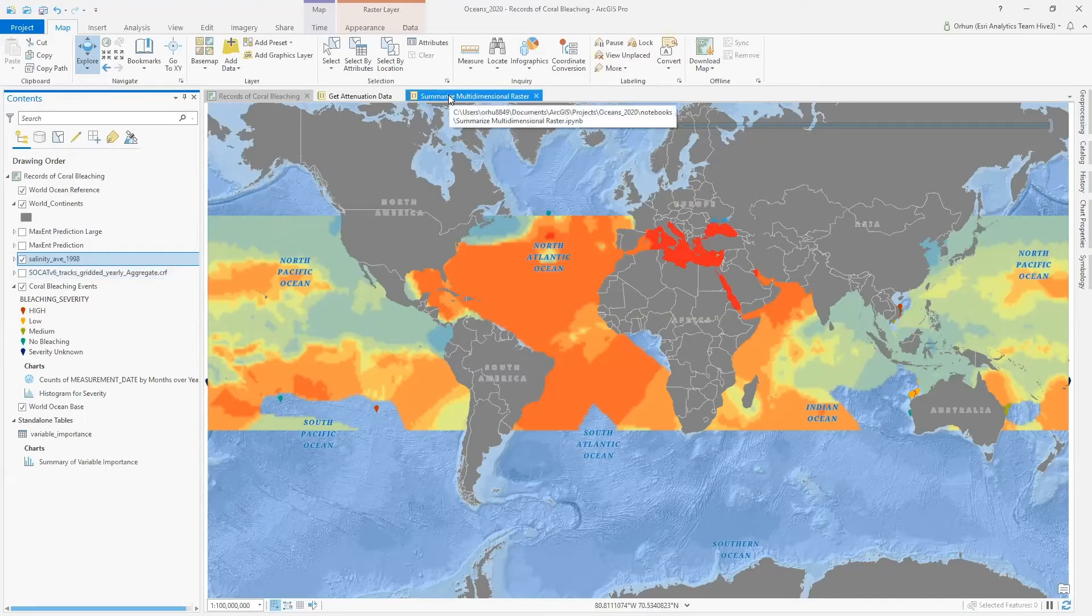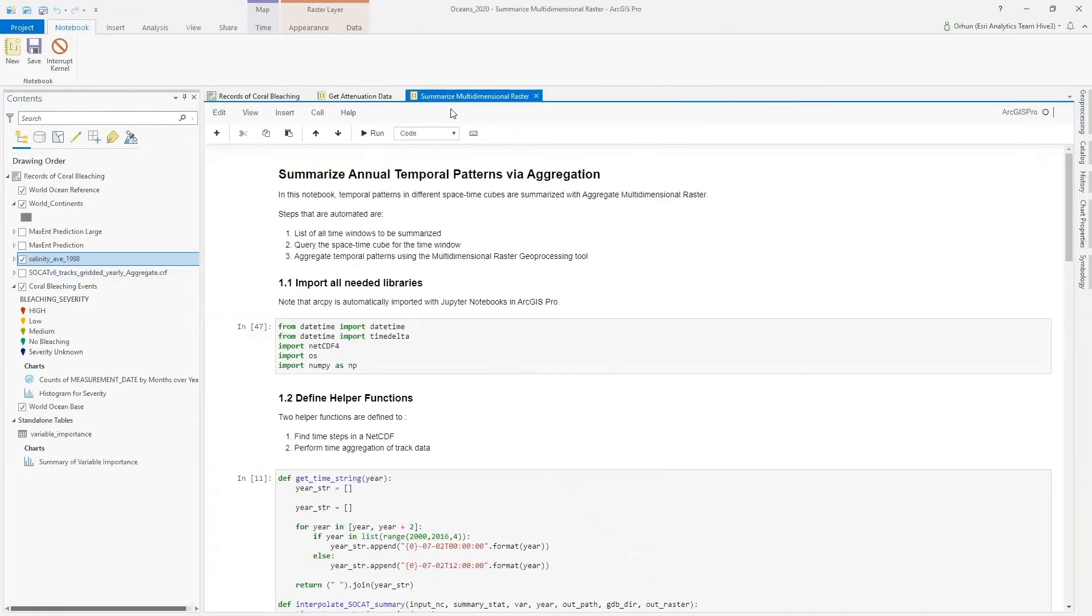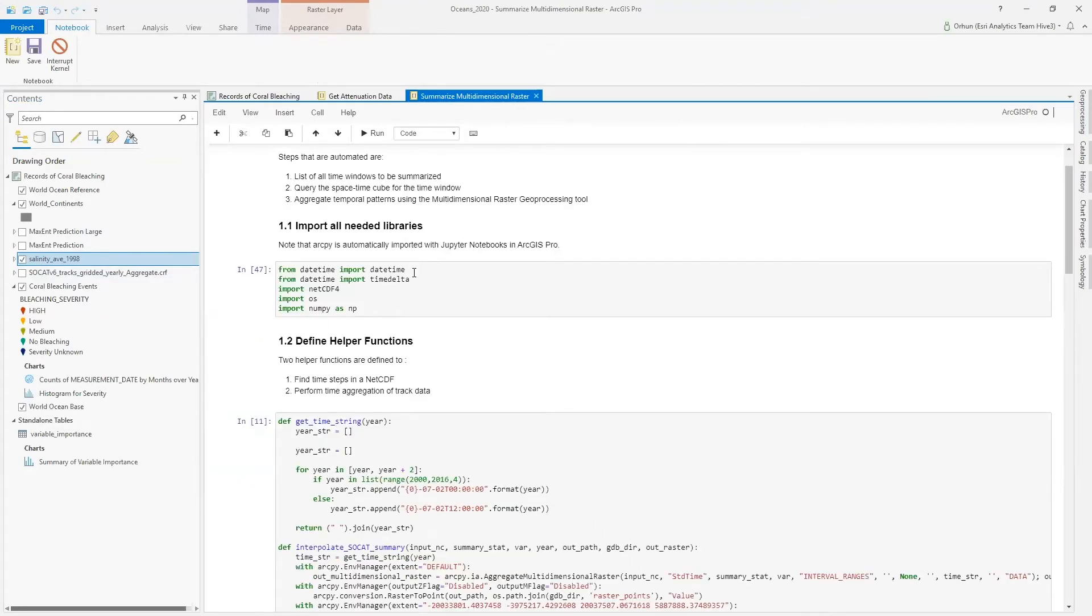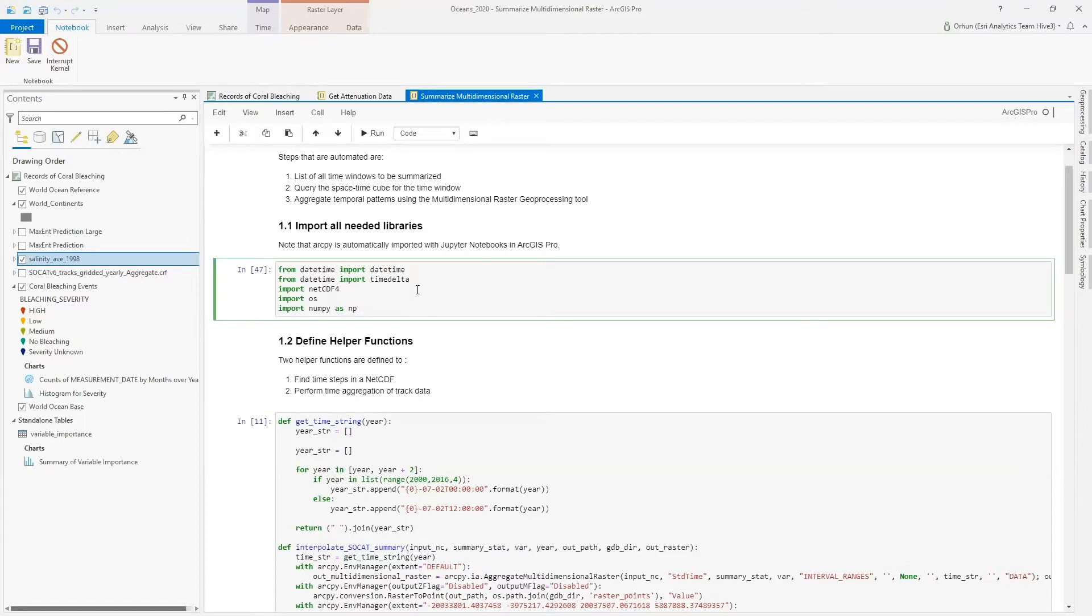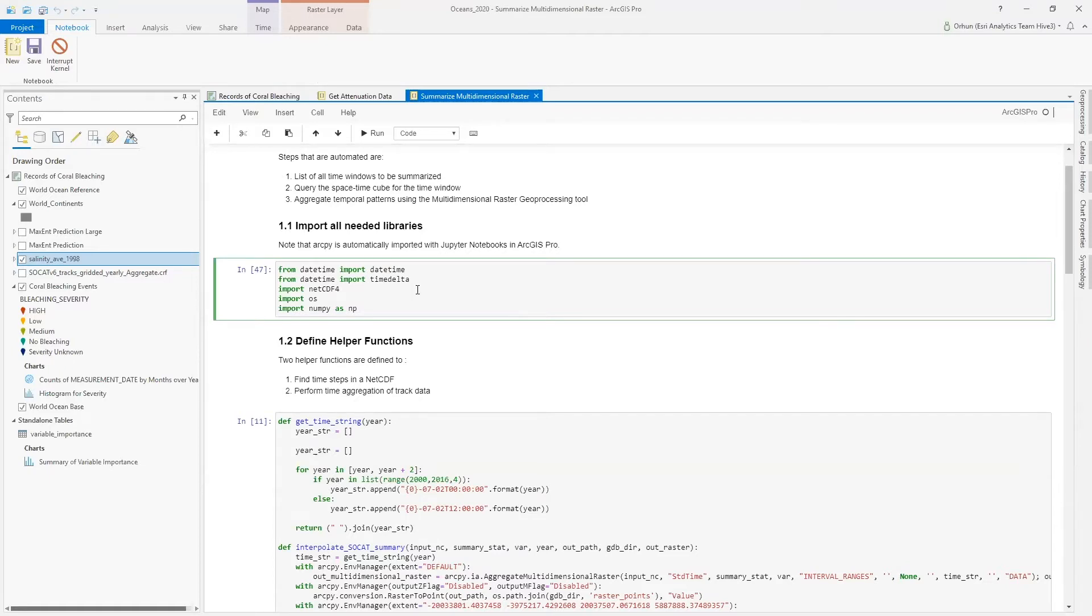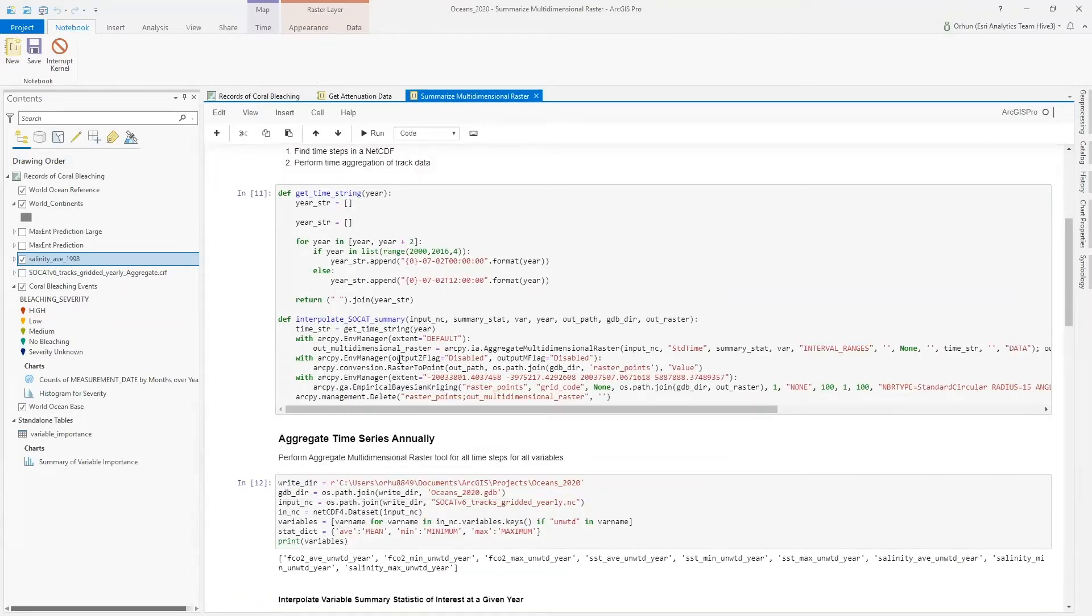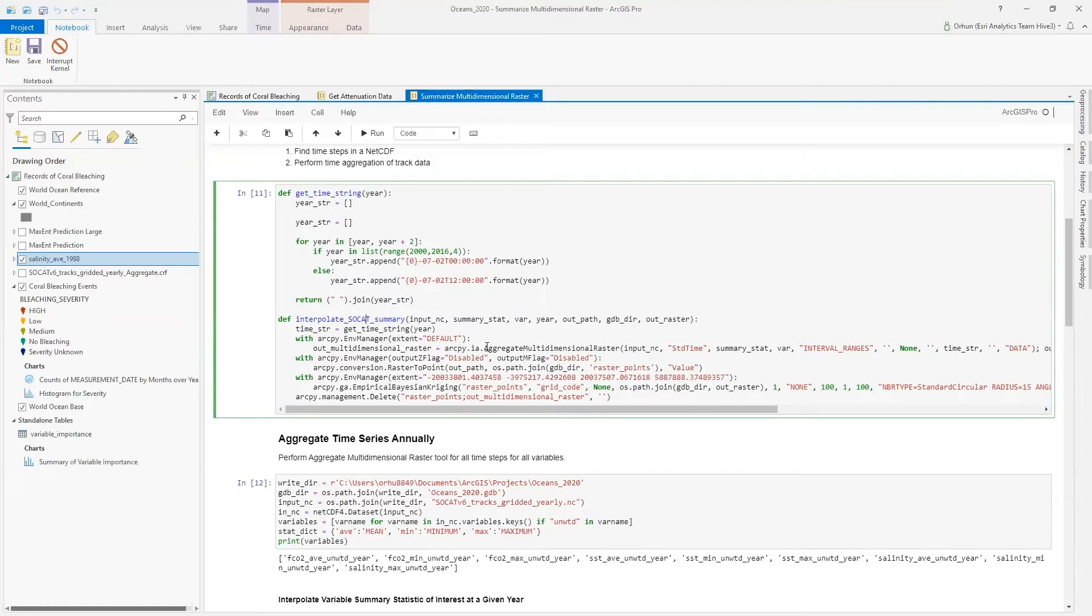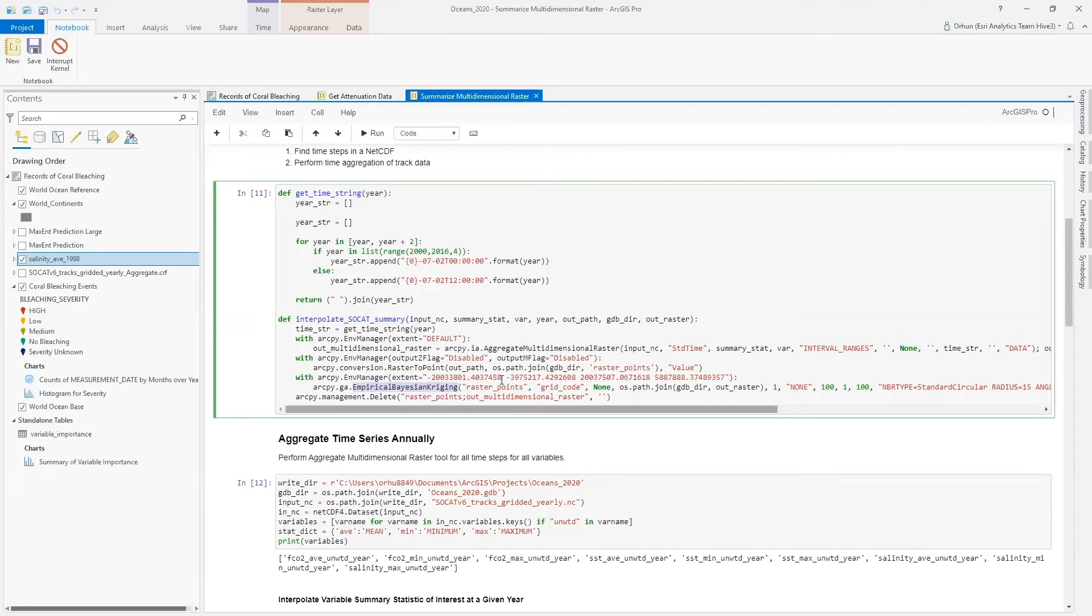I can automate this workflow that I just showed you with these two tools inside a Python notebook. Here, first, I will import all of the necessary libraries, the libraries that will enable me to bring in the netCDF file as a Pandas data frame, and it will also enable me to run ArcPy tools. I define some helper functions. The one being SOCAT summary will use aggregate multidimensional raster tool and empirical Bayesian Kriging to create different summaries of different variables at given times for a summary statistics of our choice.